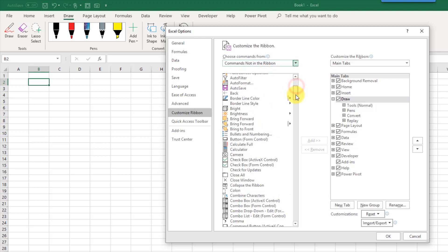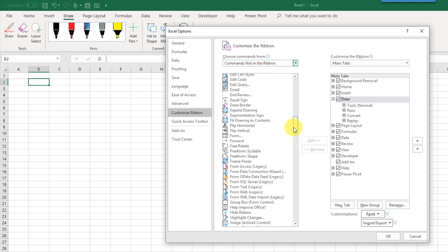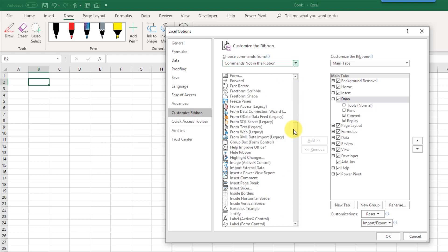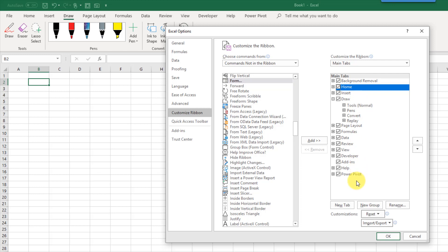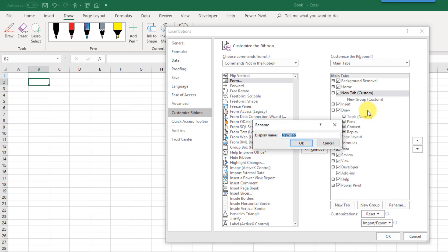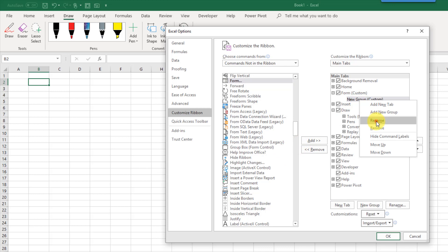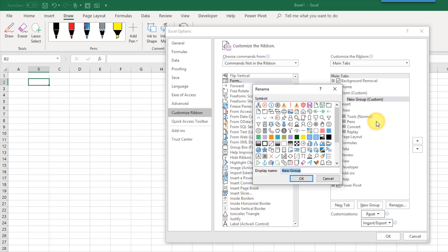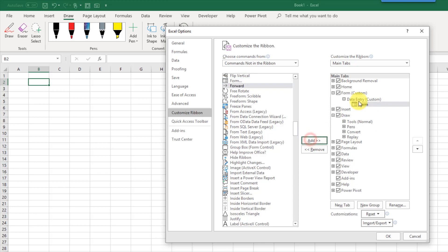Here we can choose commands that are not found in the ribbon, and the one we're going to use today to create a data entry form is called form. To add this in, we just need to create a new tab, so we can create a new tab down here and we can rename it. Let's call this form, and we can also rename the group that it's going to be in. Let's call this data entry.